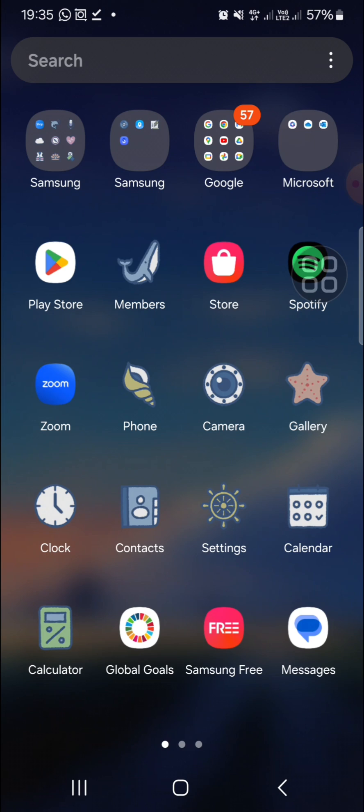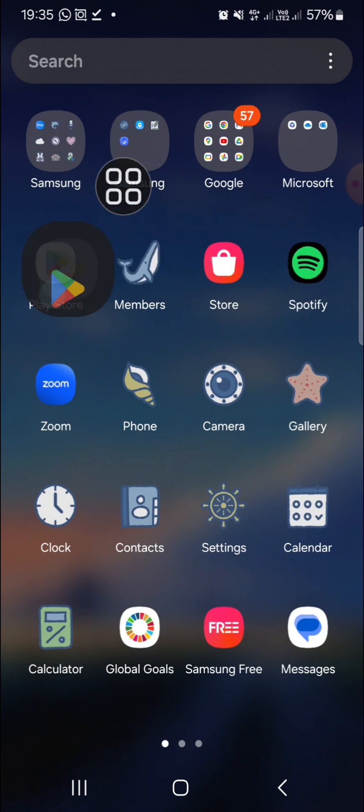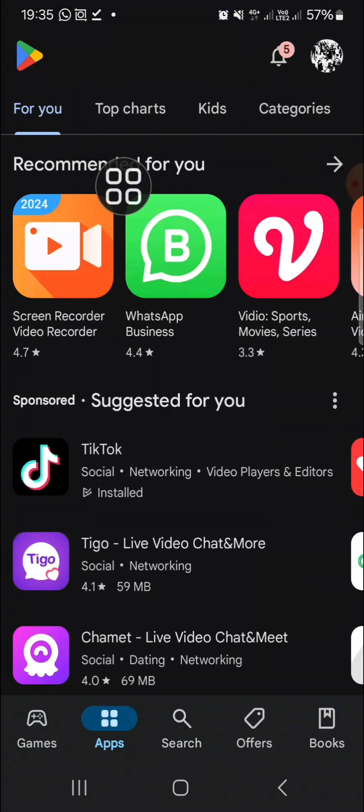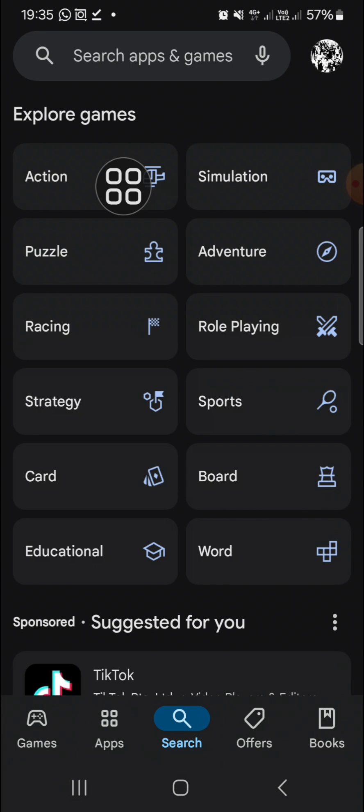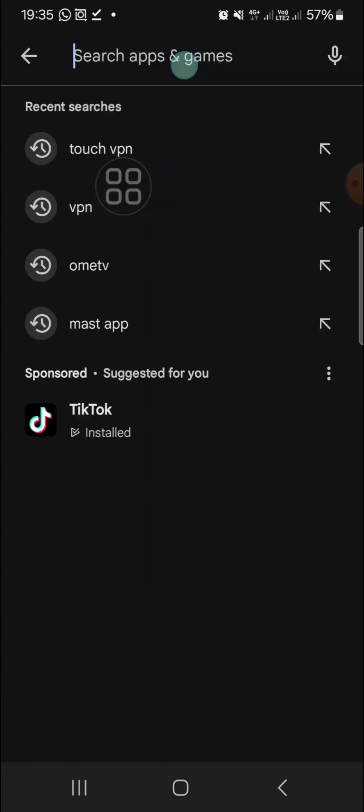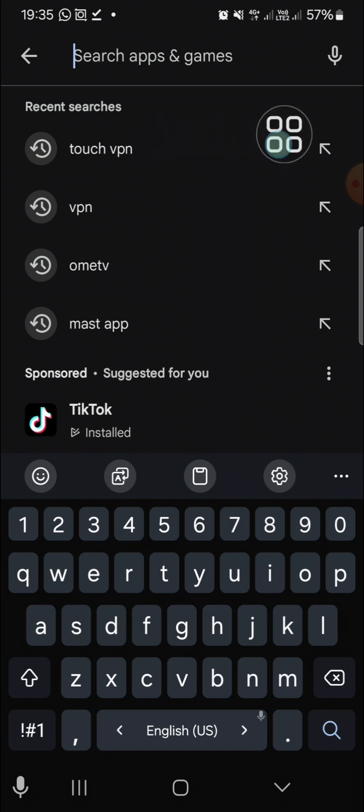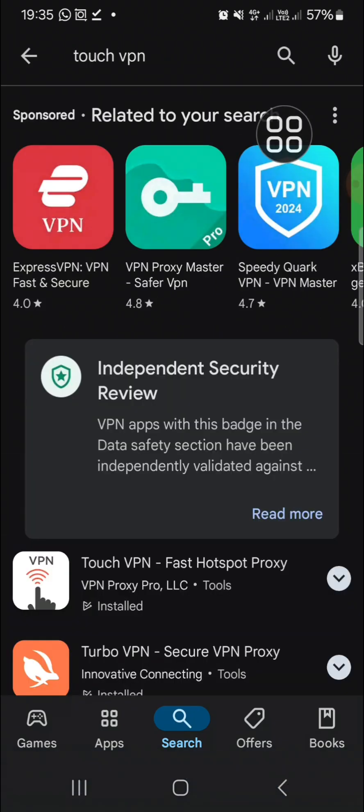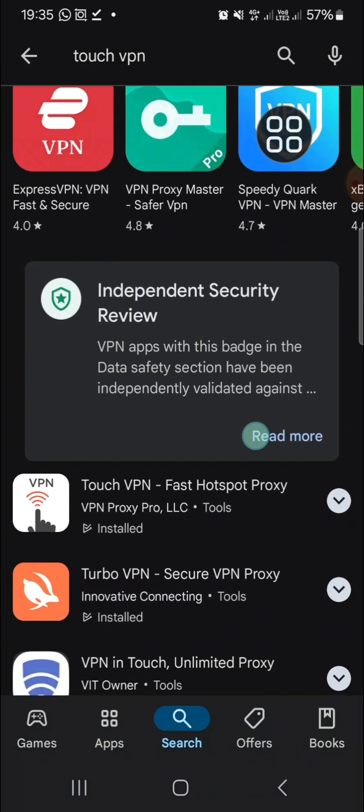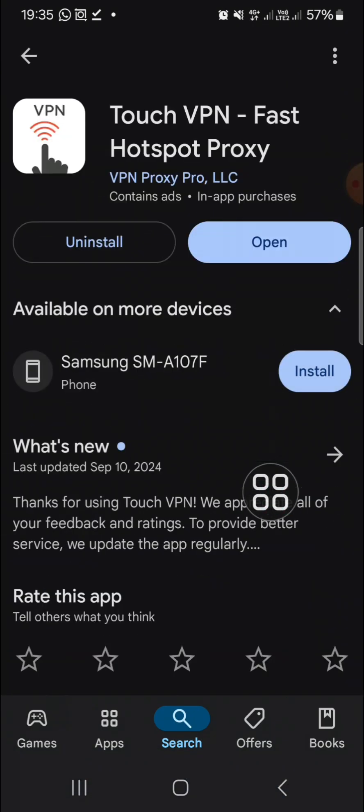The first application that I recommend you is Touch VPN. You can search for the Touch VPN application and you can install this application on your Android mobile phone.